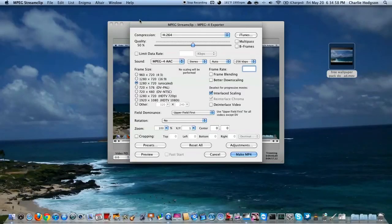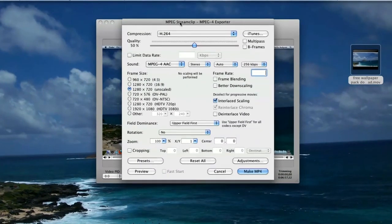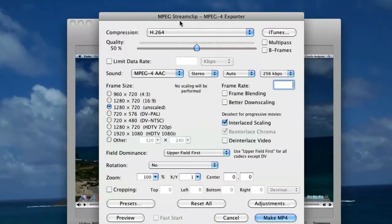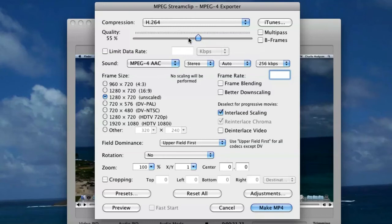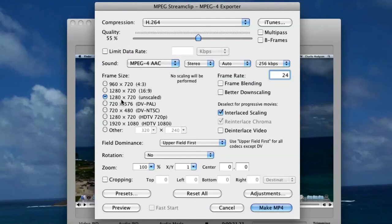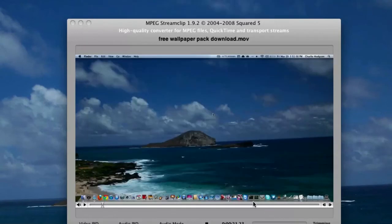you're just going to go up here to File and Export as MPEG4. I find this is the best quality you can export to and not lose much quality. So you're going to get this slider. I usually slide mine up to about 55% quality and the frame rate same as your video. I put 24. And you're going to keep it as the 1280 by 720 unscaled. Do not try to scale it with MPEG Stream Clip.